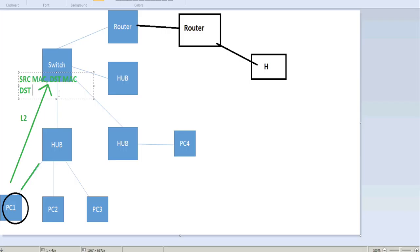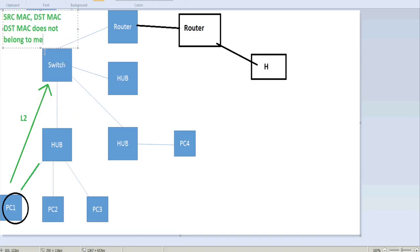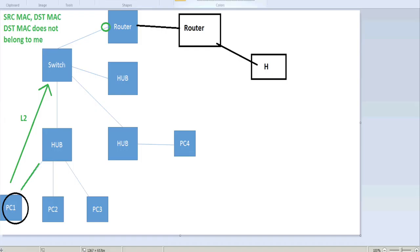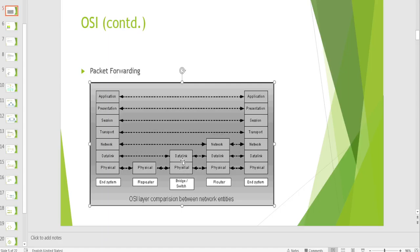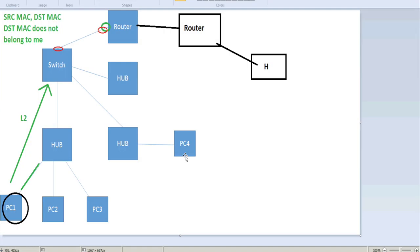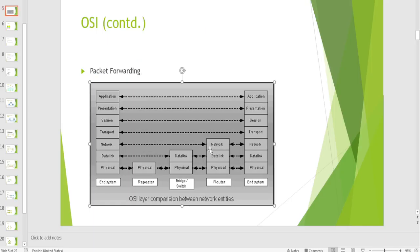The switch will forward the frame after doing a rewrite to the router, because PC1 sent this packet to the router's interface configured as the default gateway. The switch changes the destination MAC to the MAC address of the router interface and forwards the packet. The frame is opened only up to the data link layer, the source and destination MAC are rewritten, and the frame is forwarded to the router.